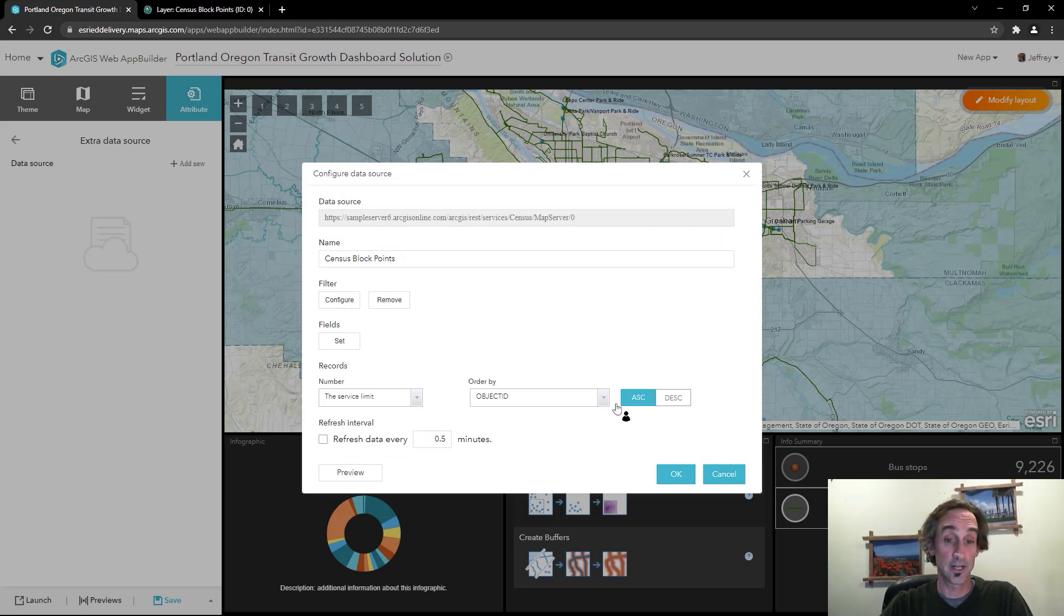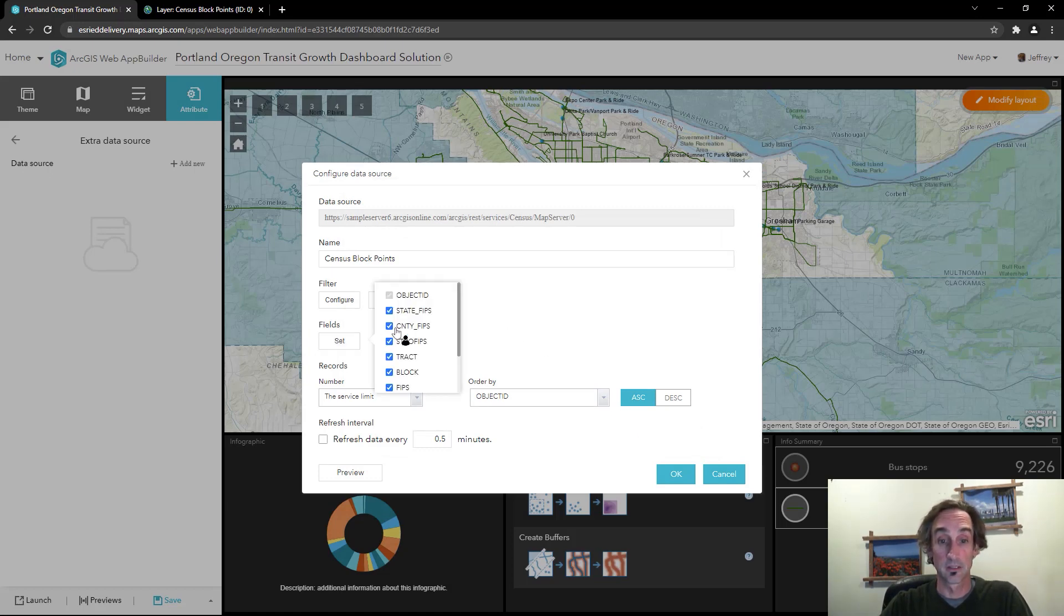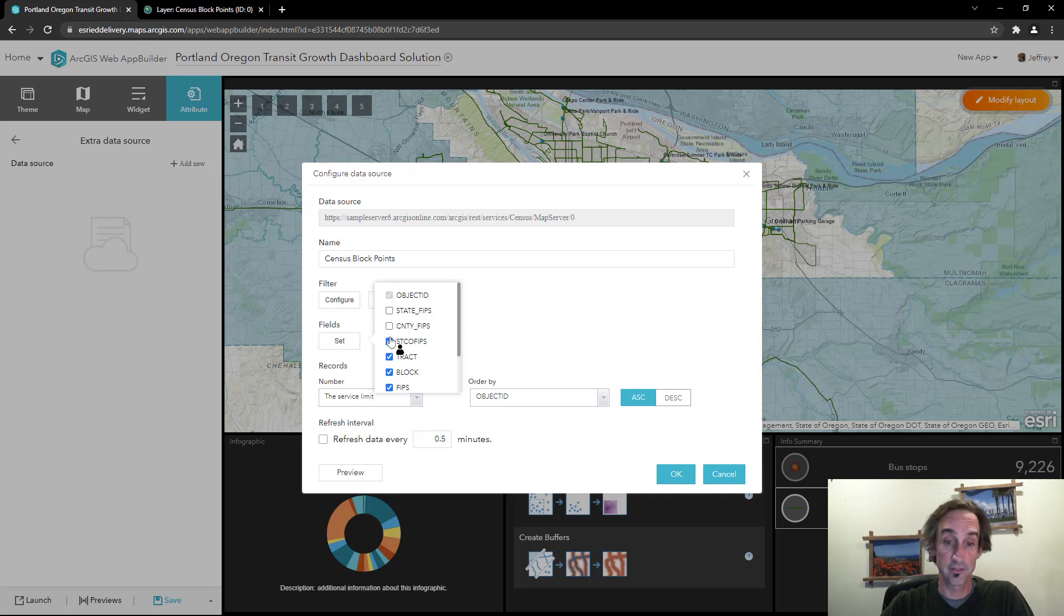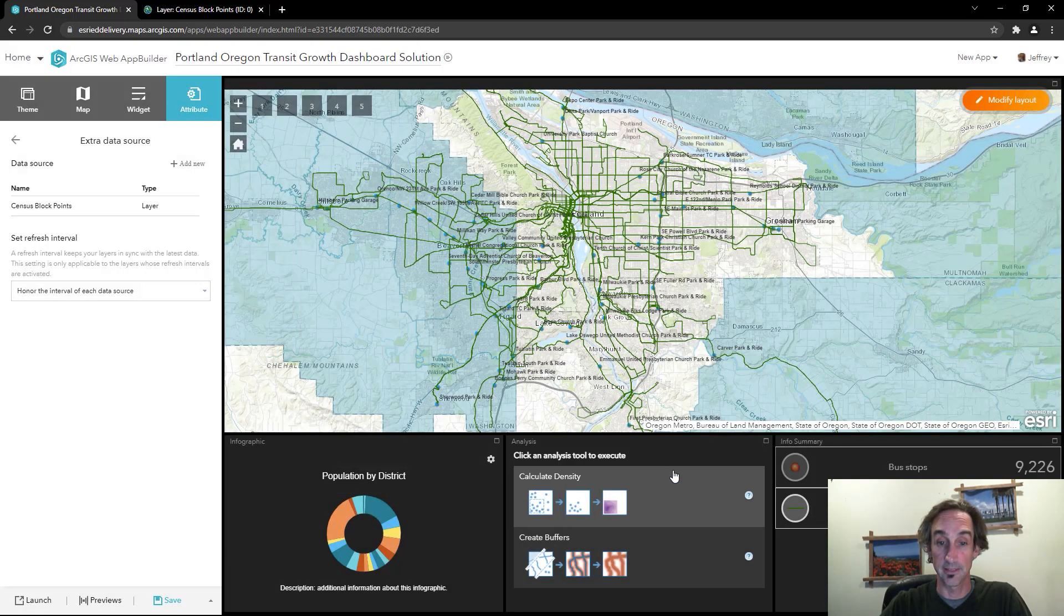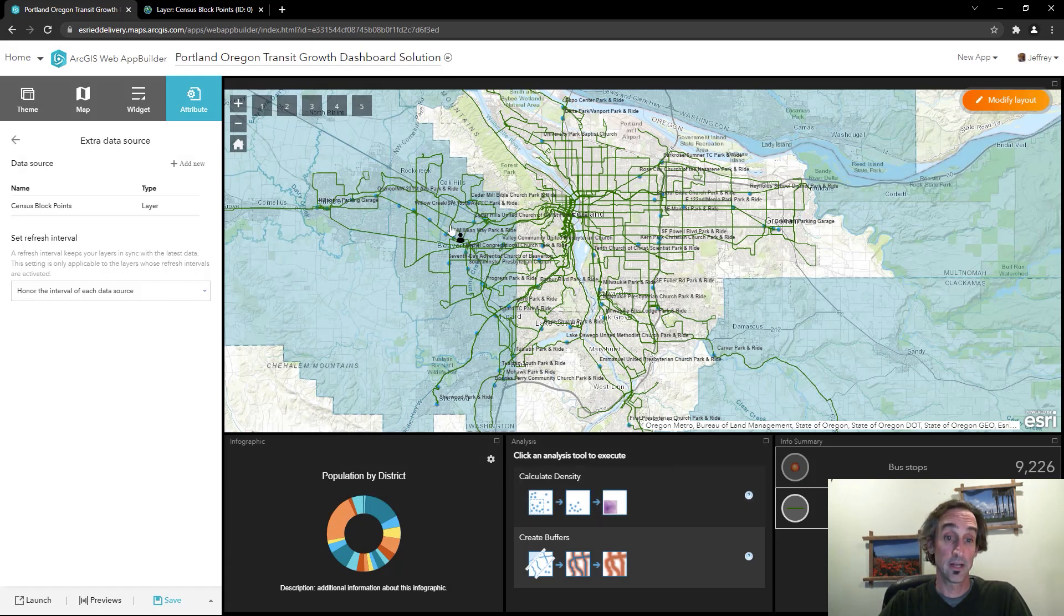The other thing I need to address is the fields. I'm going to turn off all these other fields because the only field that I'm interested in is this POP2000 field. I'll go ahead and click OK. That'll handle the extra data source for us.